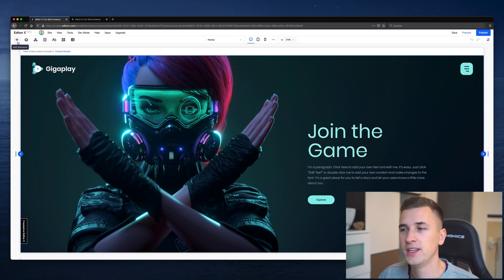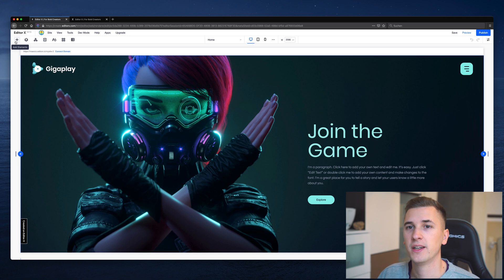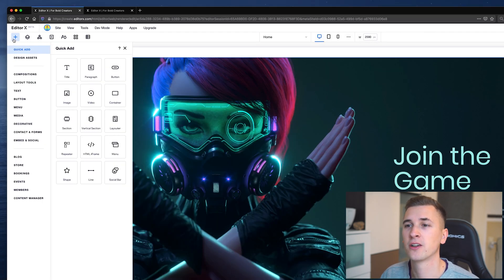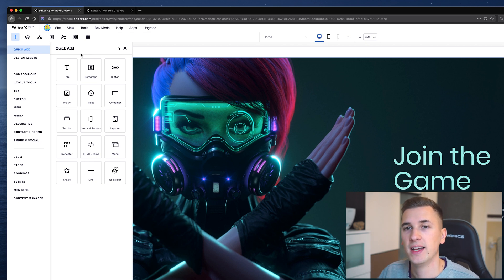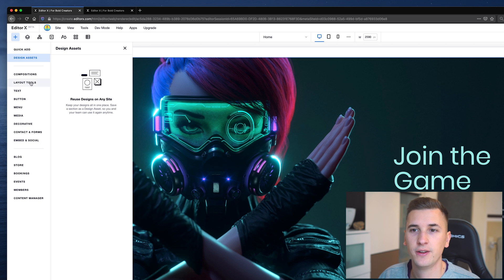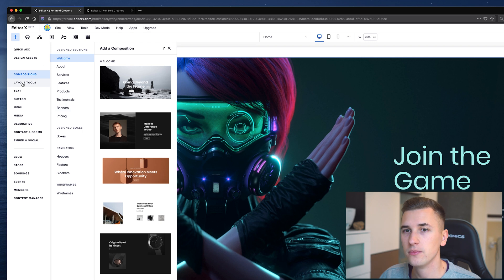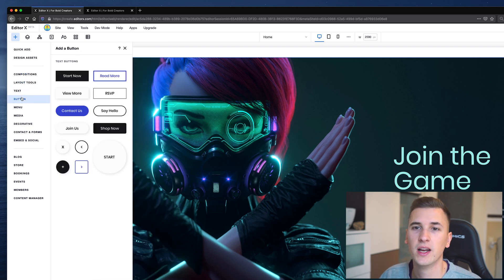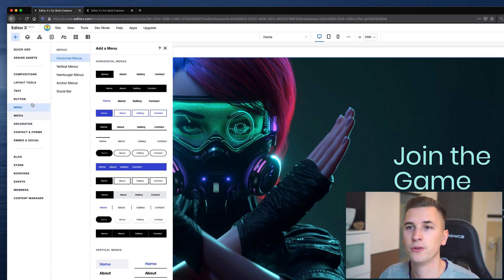Let's check out the second navigation bar, which is this important one. Starting from left to right: Add Elements. This is the set of features and components that you can drag and drop into your website layout. We have a quick-add section with the most important ones. Next up we have design assets you can save, compositions which are pre-created layering tools, text tools, buttons, and some other cool features you can explore.